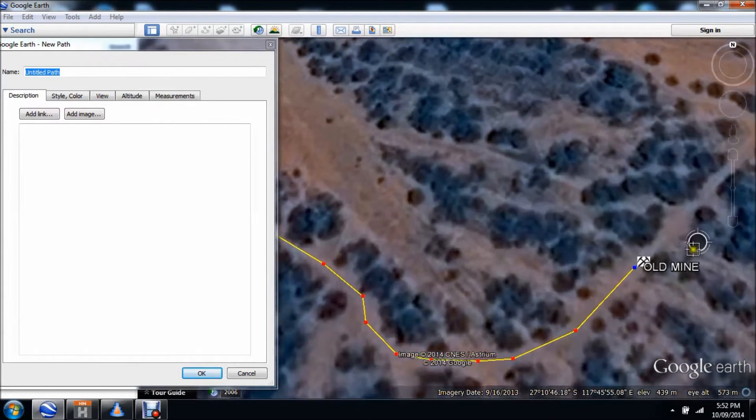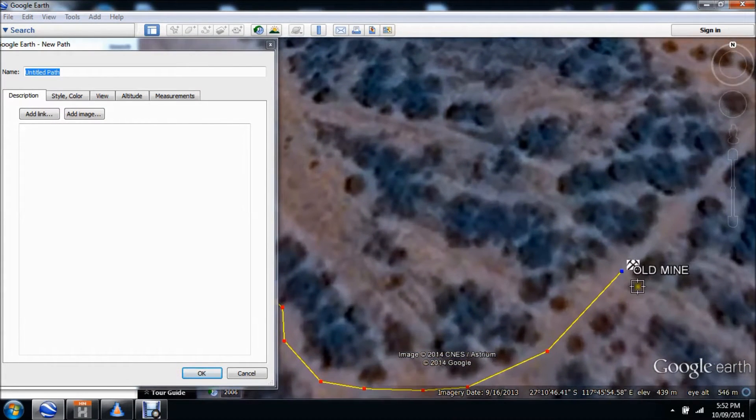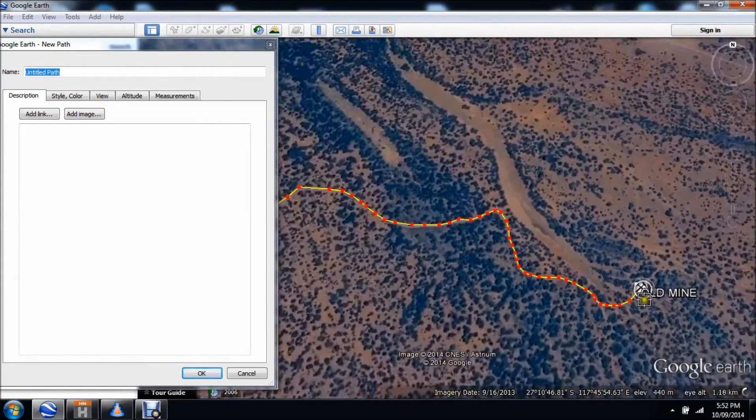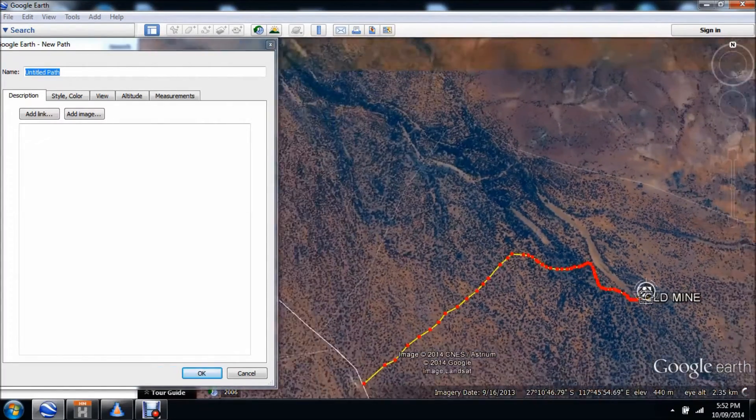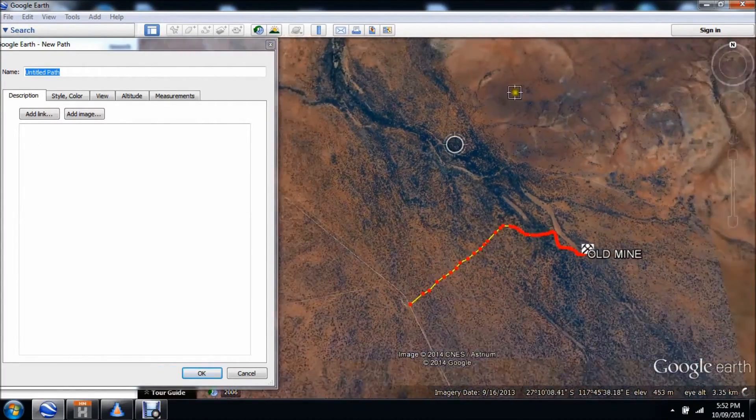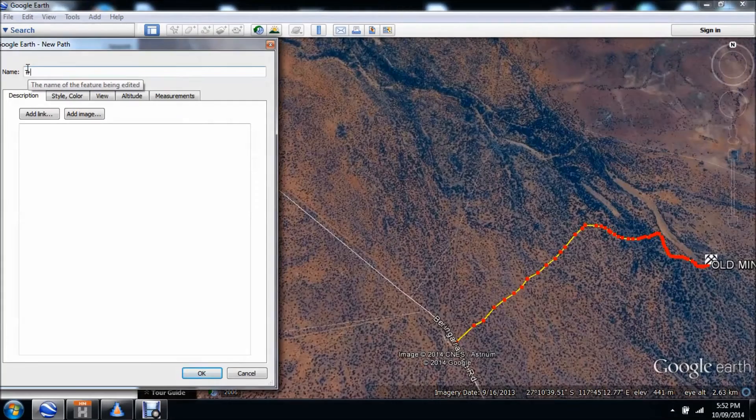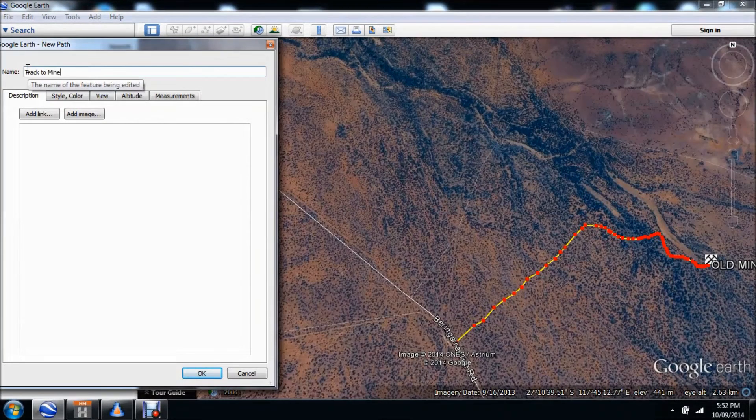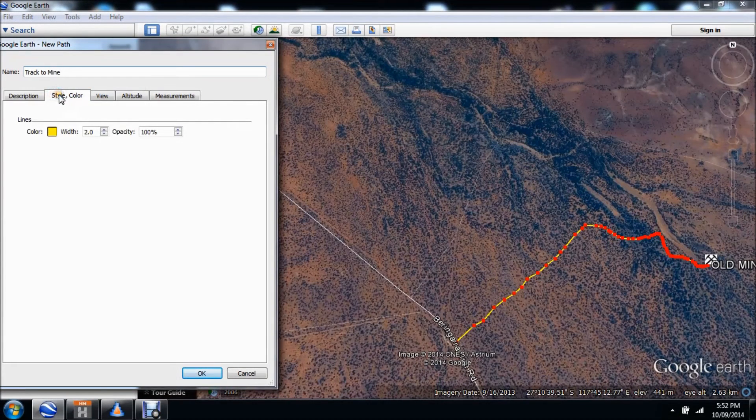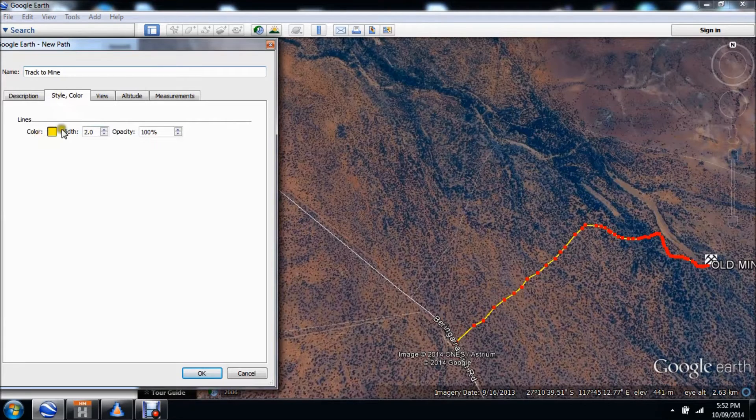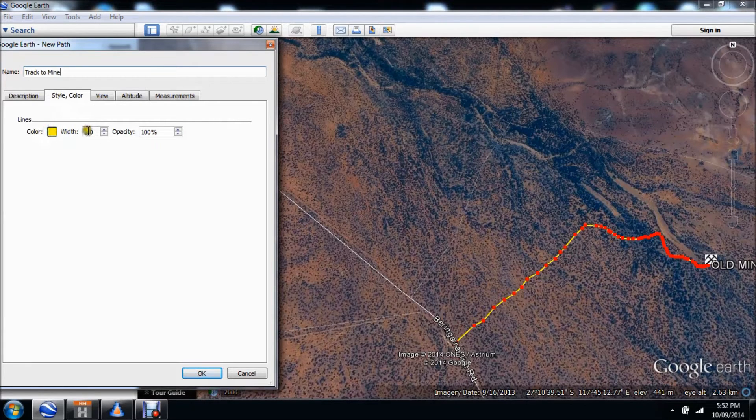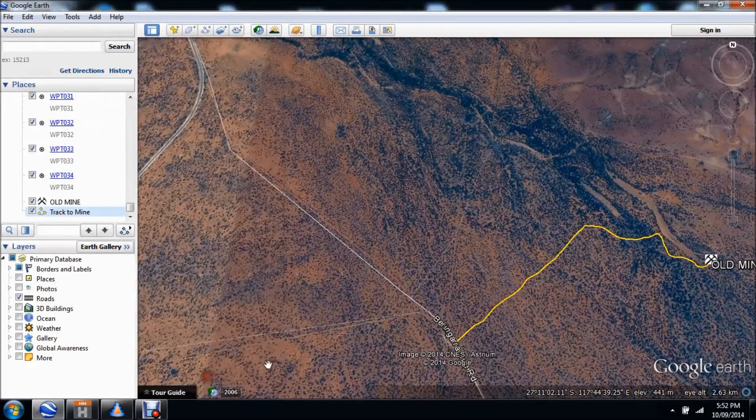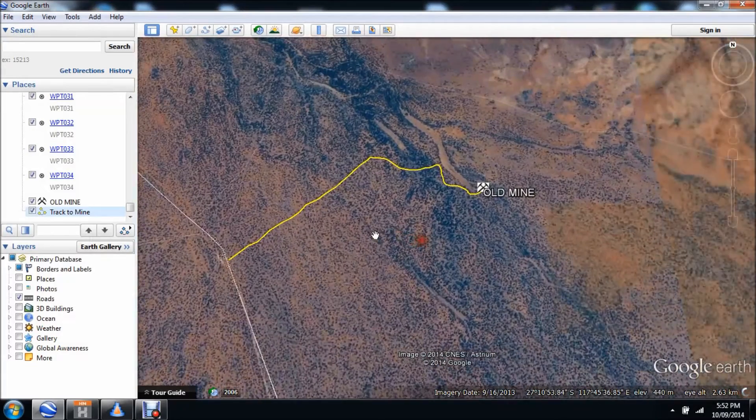I've now created a path to the mine, so I'll call that track to mine. I'll make it so it's a bit easier to see. Well, it's in yellow, that's pretty easy to see. It's a fairly wide track, so click OK and there it is here.